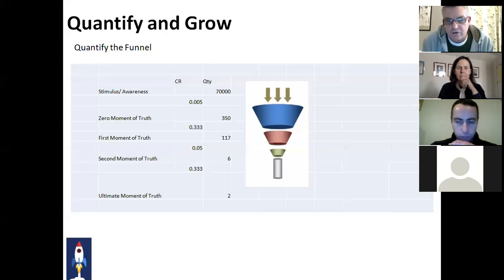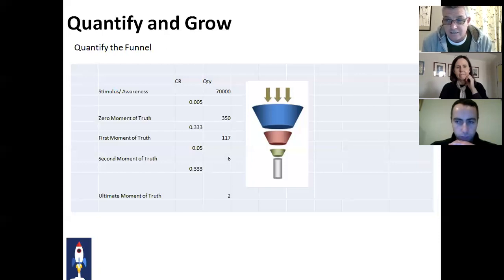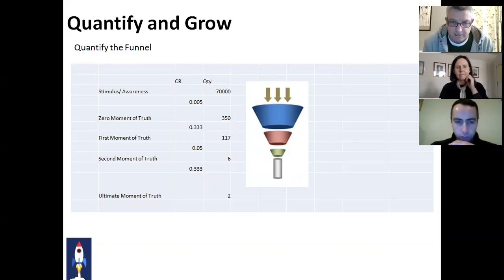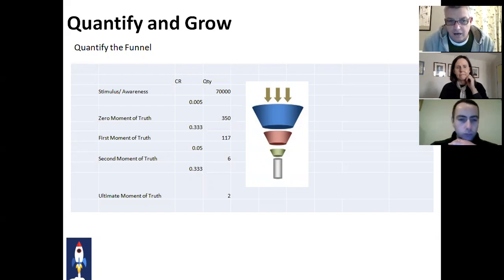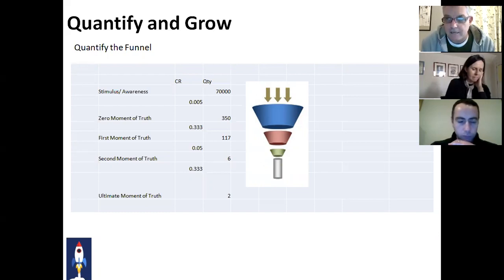So your macro conversion rate from the top — a reach of 70,000 — results in only six people who actually committed and bought. And of those six, we estimated that a third went into the ultimate moment of truth where they said something positive about you and told all their friends. So when people talk about a fantastic conversion rate of one in three, or 30%, the thing to understand is: at what point, which conversion rate are they talking about? Usually the macro conversion rate is actually really, really small. In this case, from 70,000 emails, six sales were made.